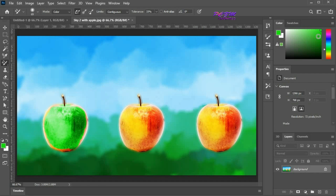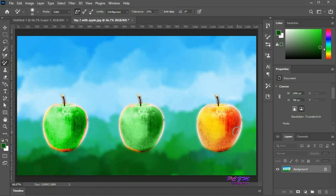I am trying now a comparatively lighter shade. You can see the color changes. Using comparatively darker shades, the color changes are visible.